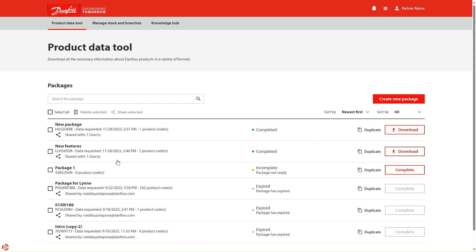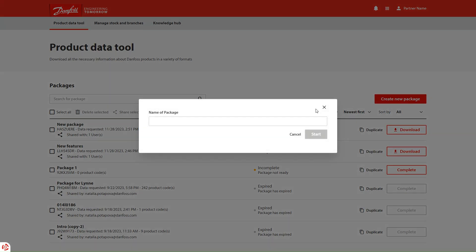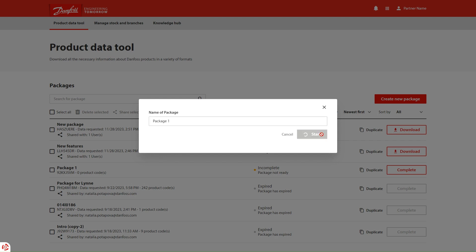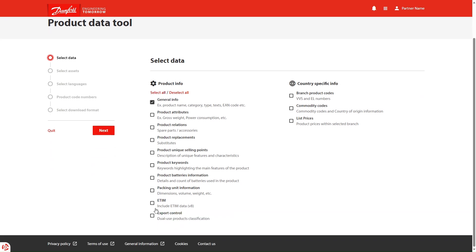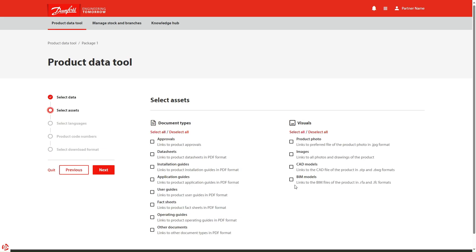Besides that, when you begin creating a new package, you will notice the addition of the Dual Use Product Classification for Export Control. Plus, now you have the option to export Beam Models and some extra drawing formats within CAD Models.